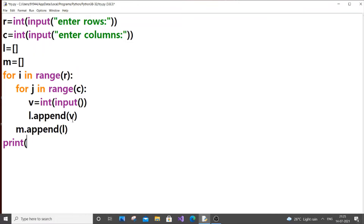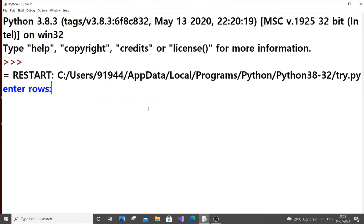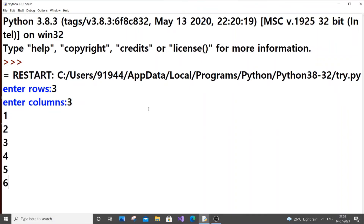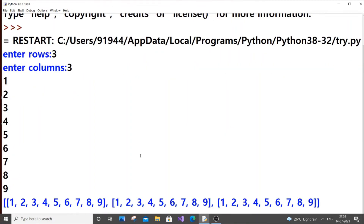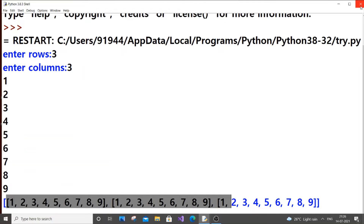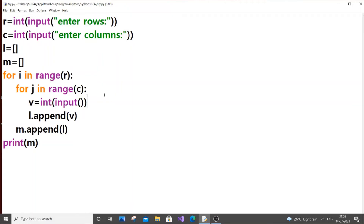Let's just print m and run it. I'll put three and three — so nine elements — one two three four five six seven eight nine. After hitting enter we get our elements, but the main problem is that after each completion of the inner for loop, our local list is not getting emptied.